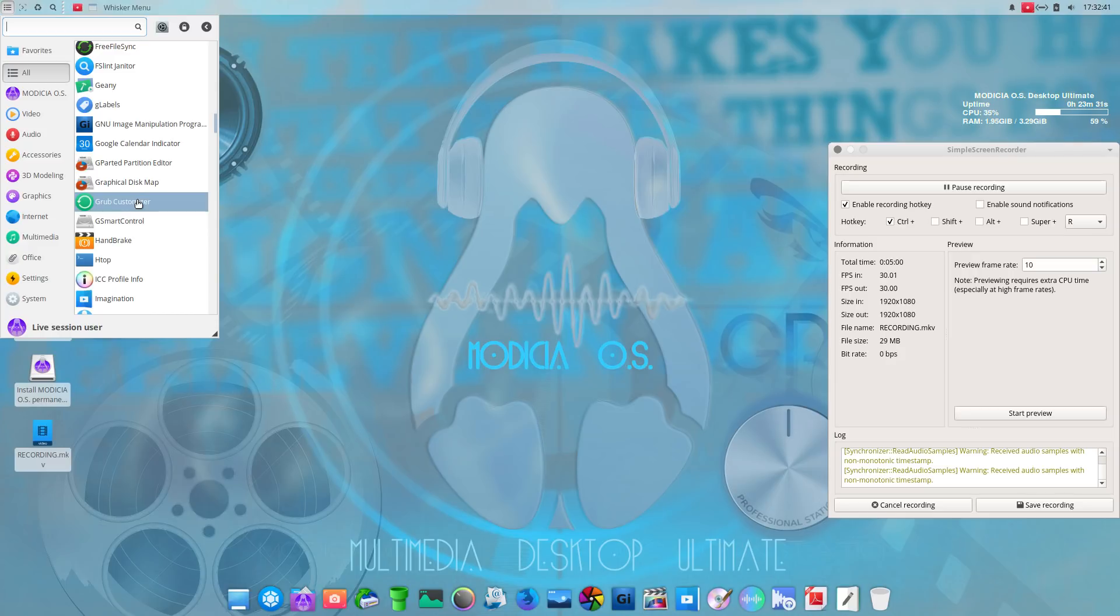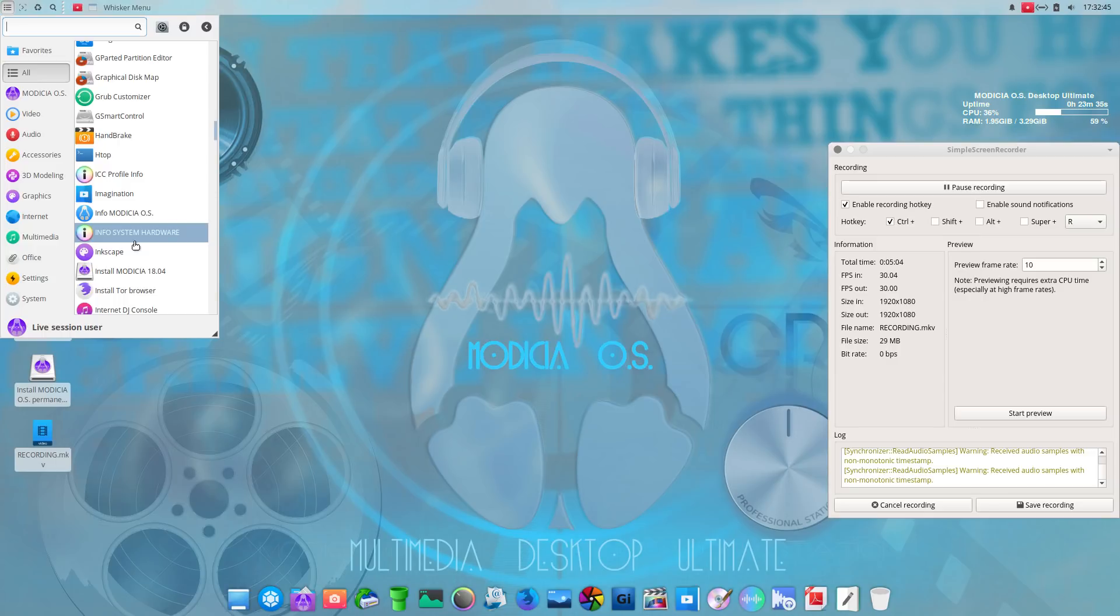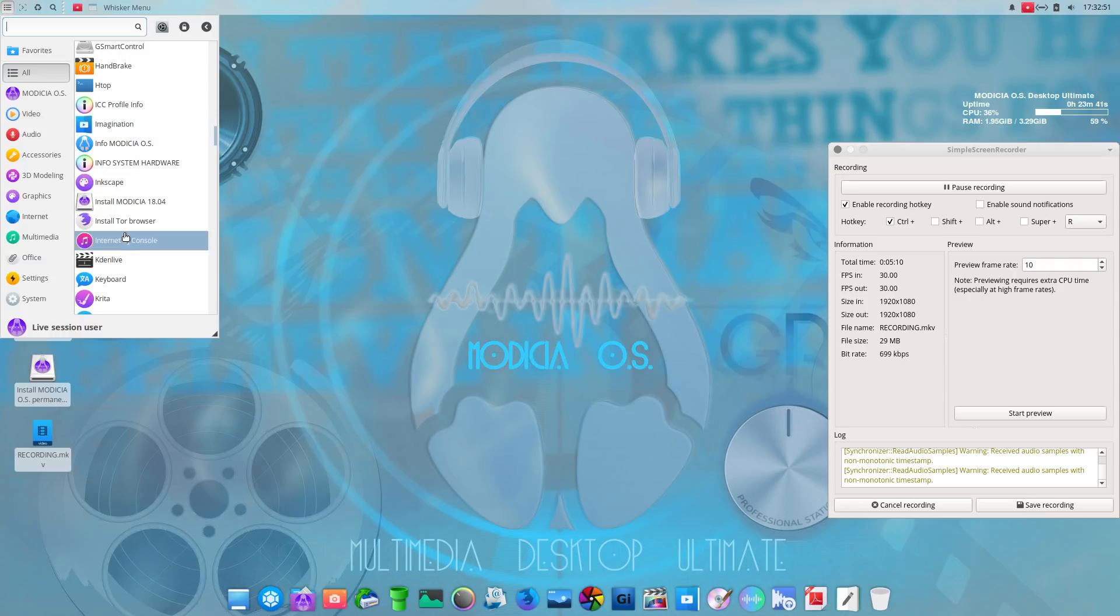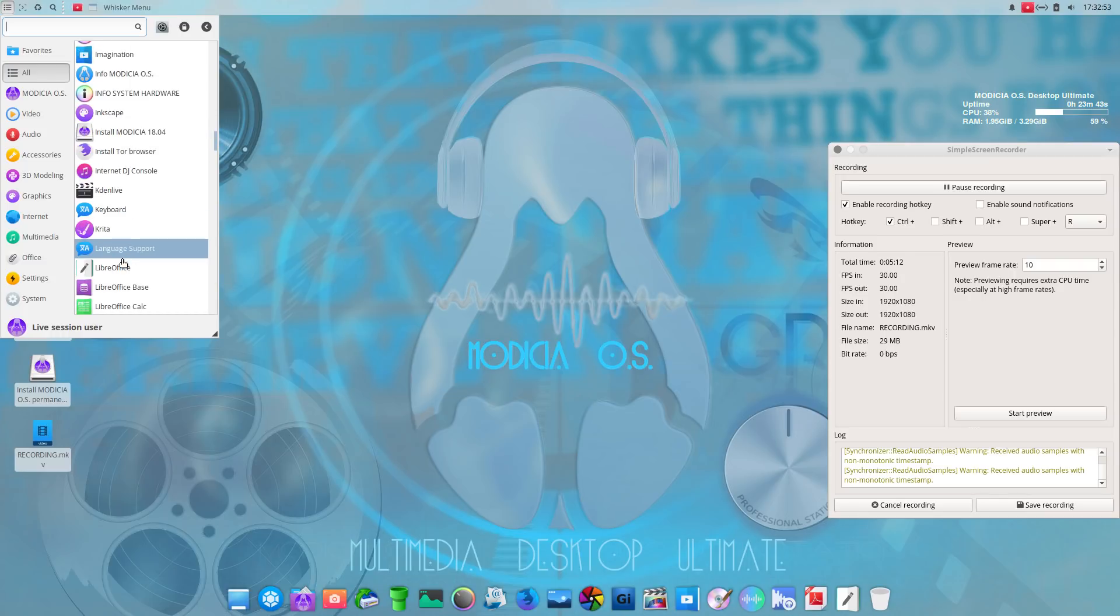Grub customizer. I don't see that often. Handbrake. Very nice. For transcoding media. Let's see. Imagination. DVD slideshow maker. Very good. Kdenlive. Excellent. One of the best.